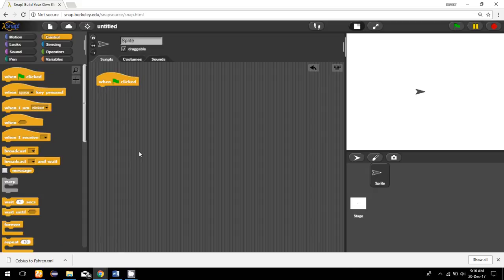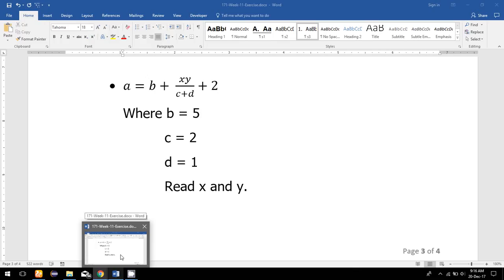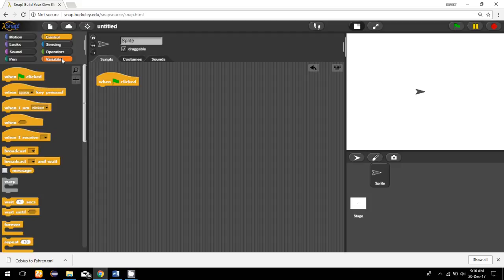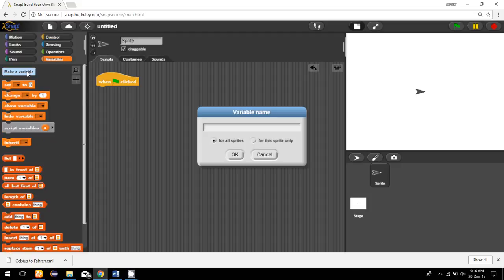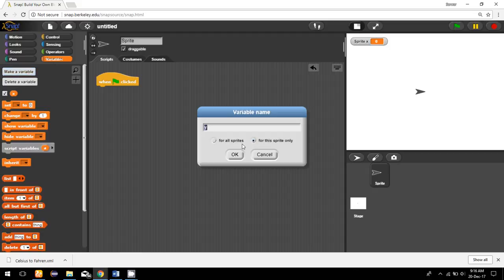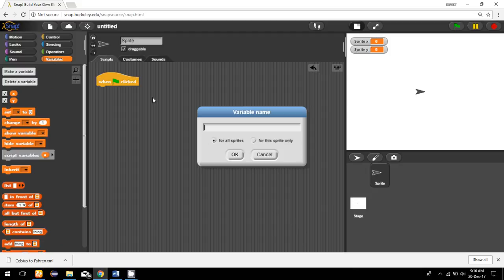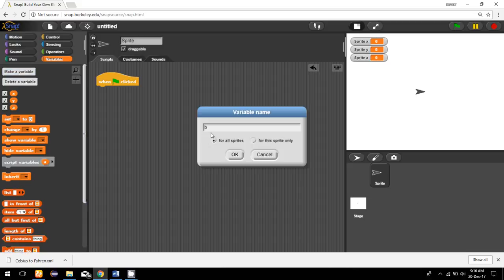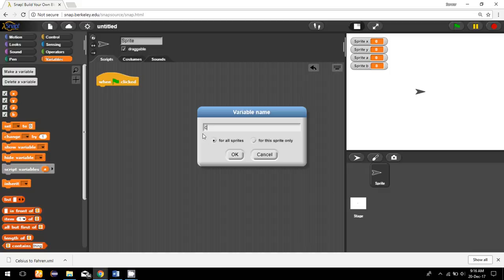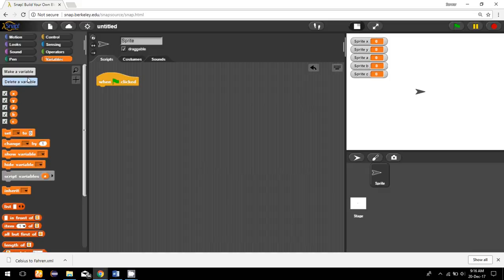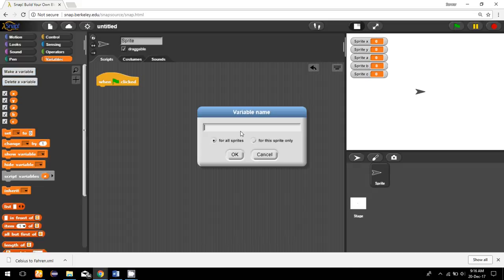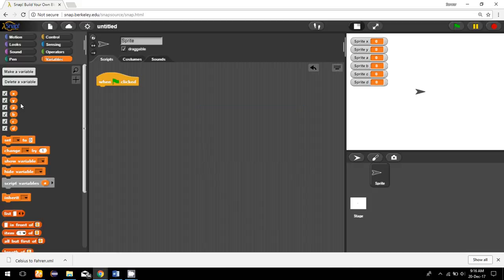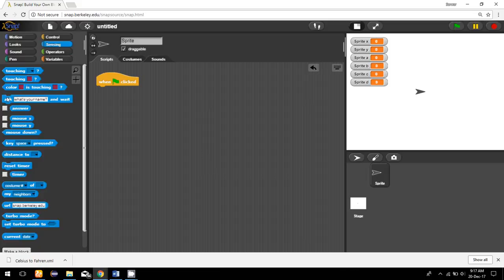We will start the program with the flag clicked option. Since we have to read X and Y from the user, I'll create the variable X for this sprite only, and also Y for this sprite only. I'll make all other variables I need: A, B, C, and D. So for this program I need six variables, and I've created all six.